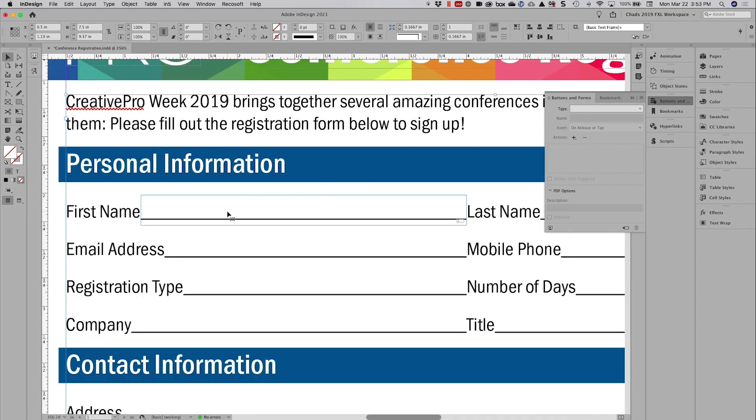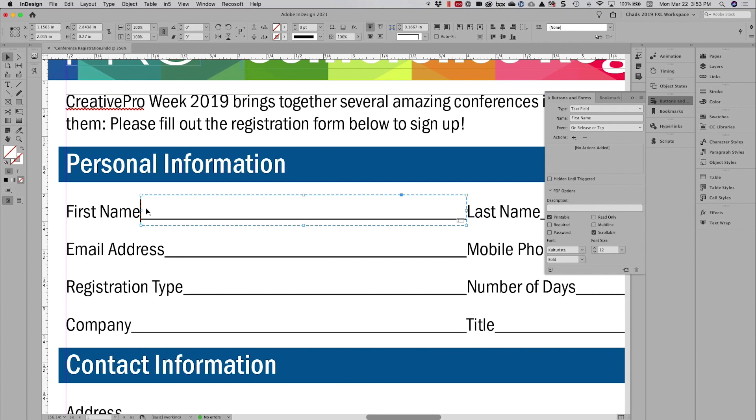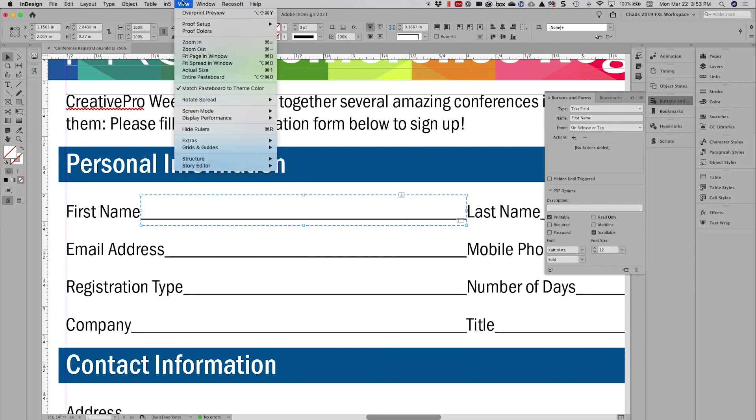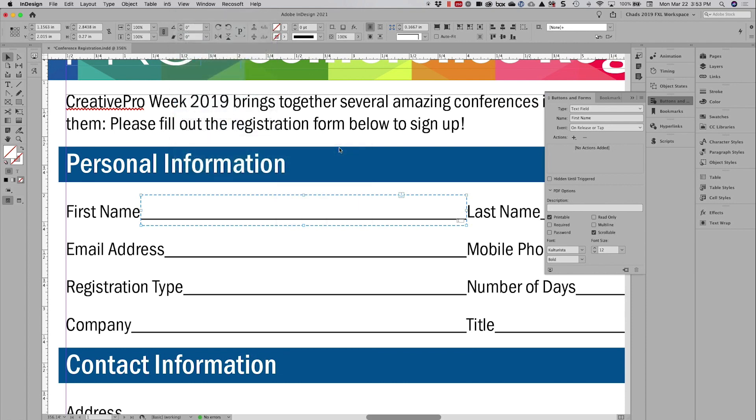By selecting the form field or the frame, I'm going to click on the icon right here and I'm going to drag to where I want to anchor this form field. And you can see now I have a little anchor icon. Sometimes it's helpful if you go to the view menu and choose extras show text threads, so you could see the connector and how the form field is connected to the text.